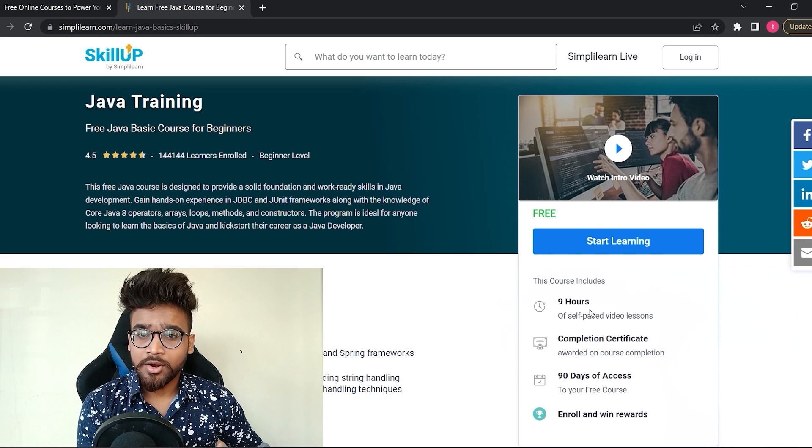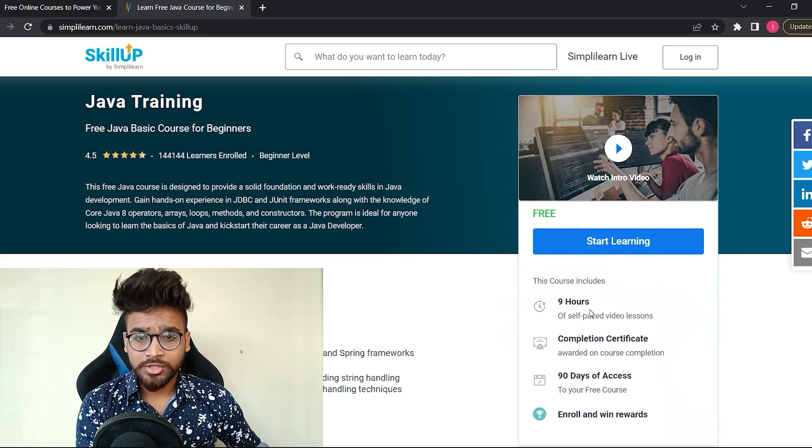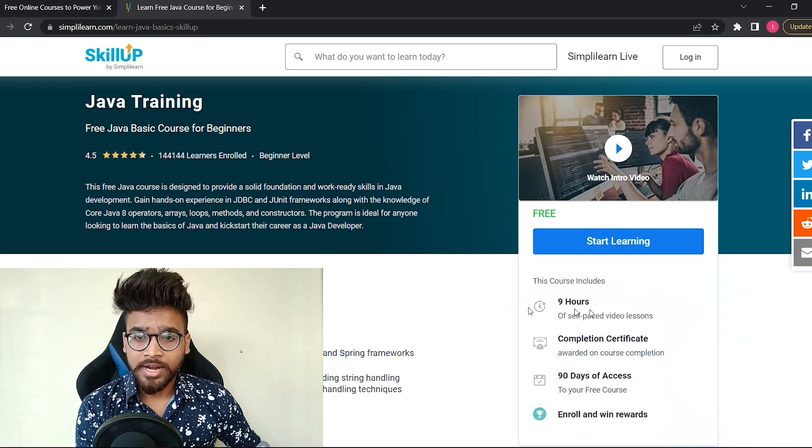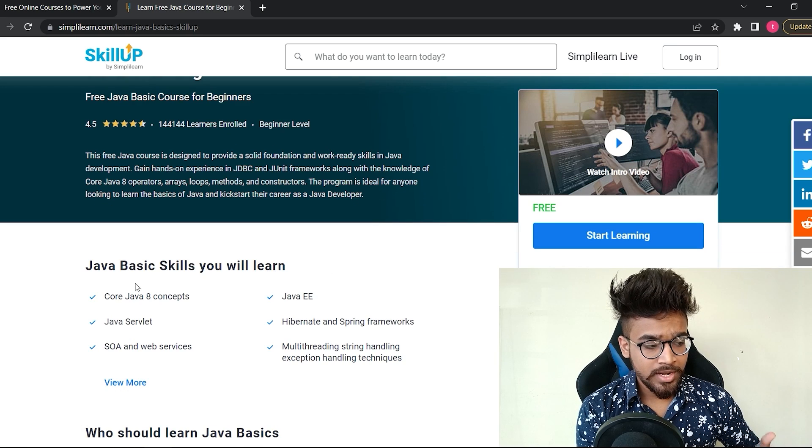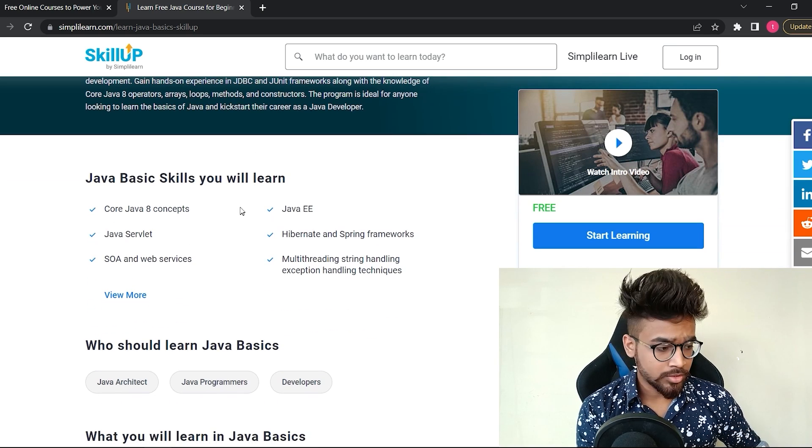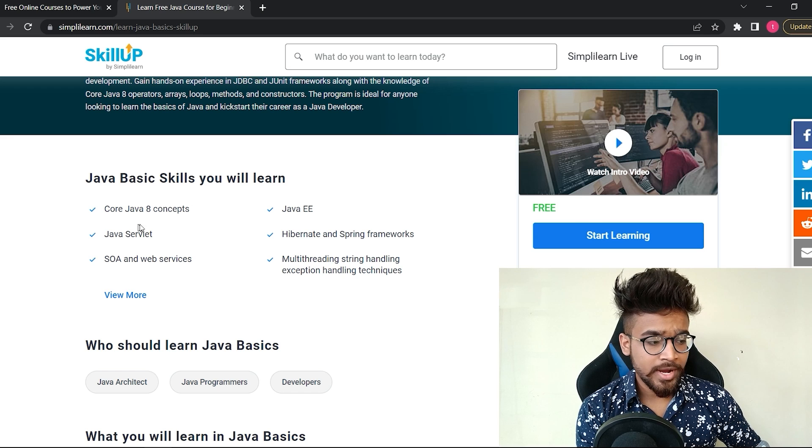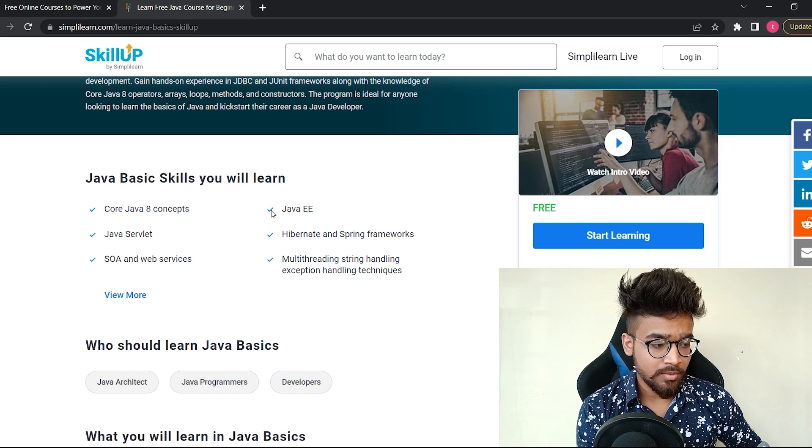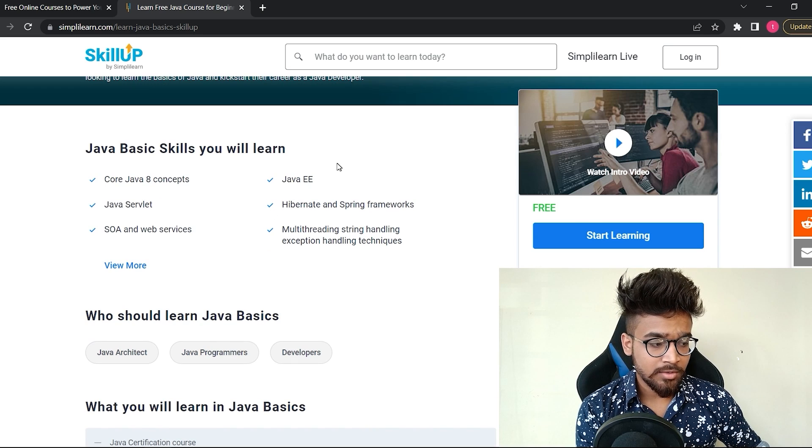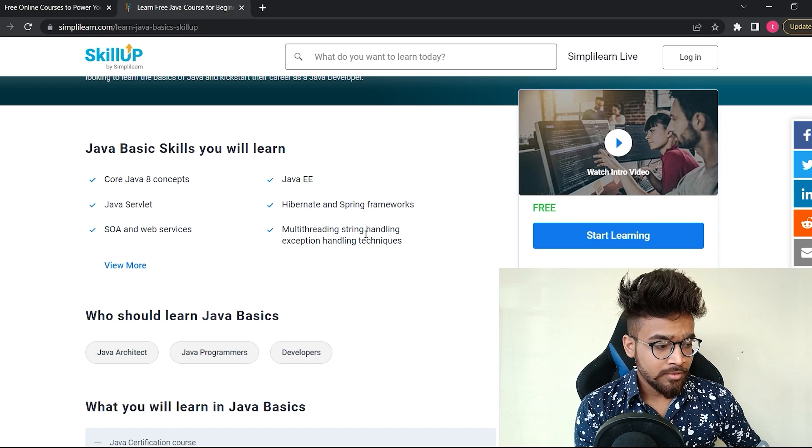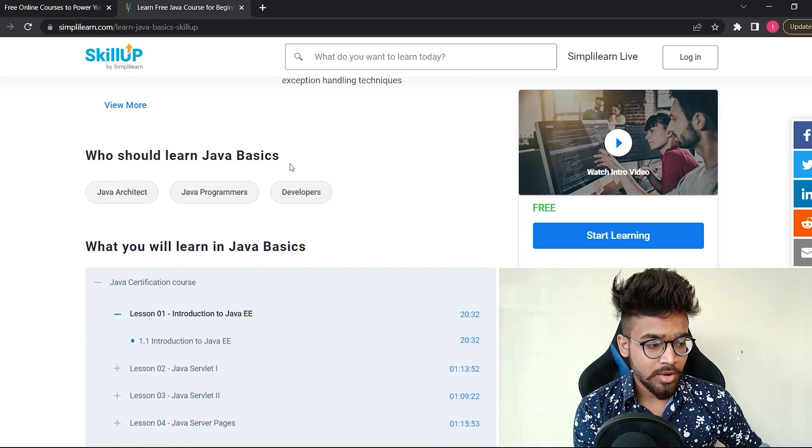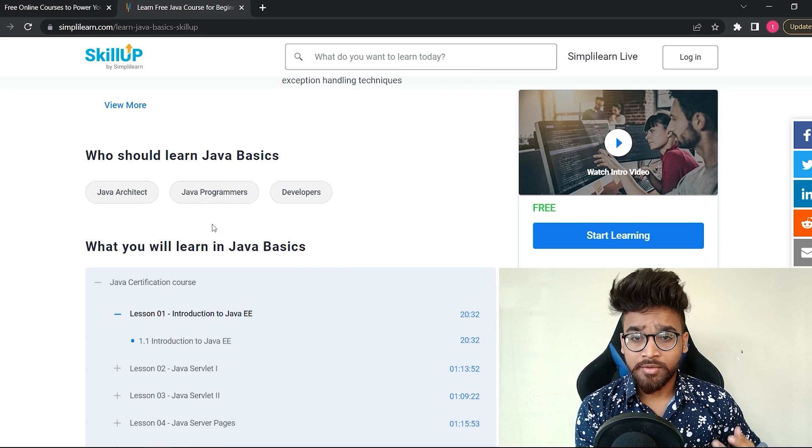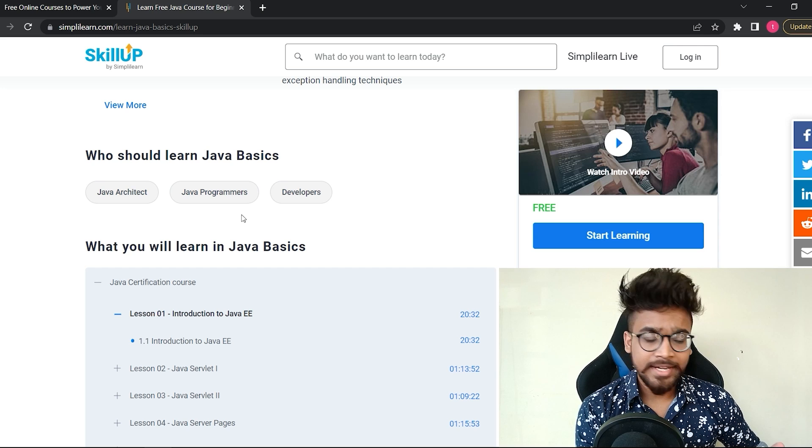On this, it is mentioned that you will get nine hours of self-paced video lessons. It means all the videos are pre-recorded and available on the platform. You can take your own time and watch these videos. Here are some skills which you will learn after completing this course: core Java 8 concepts, Java EE, Java servlet, and many more.